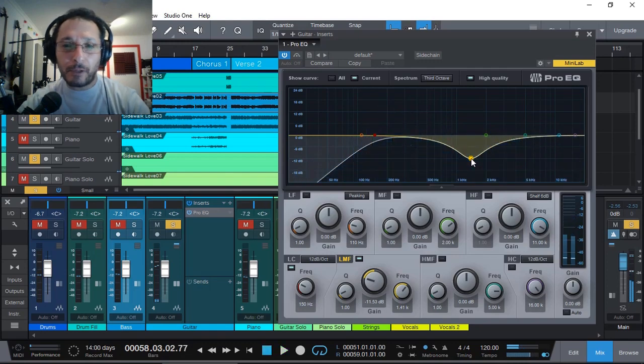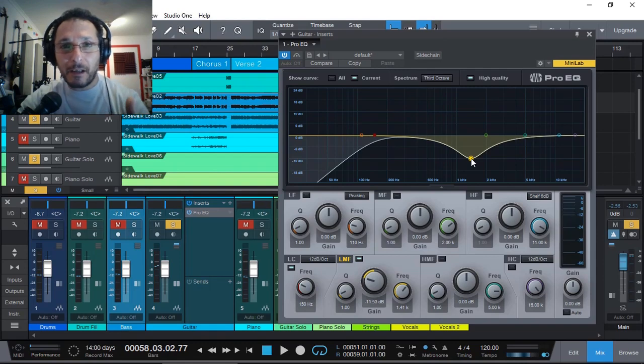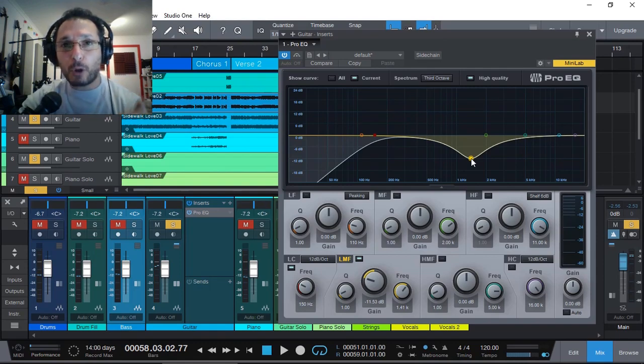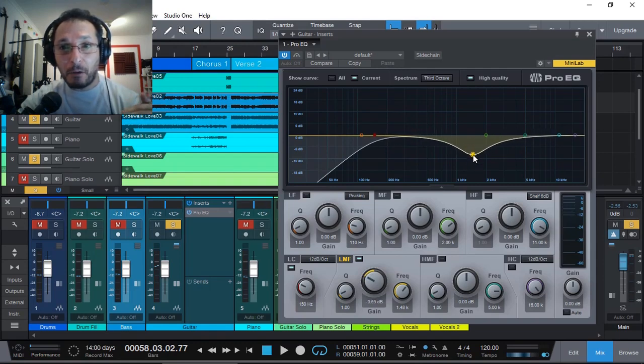Now, as you can see, that's a dramatic EQing, but it also gives space for the lead guitar. This will be automated, adjusting as I need with automation.